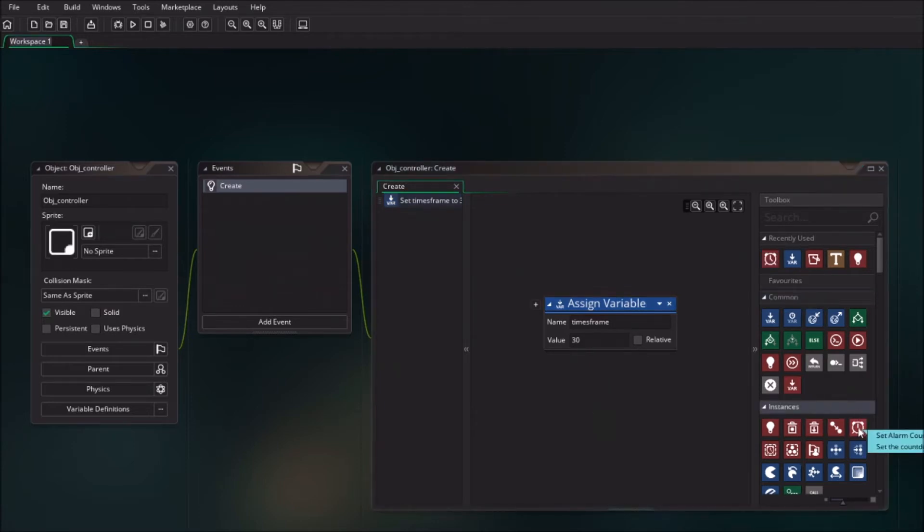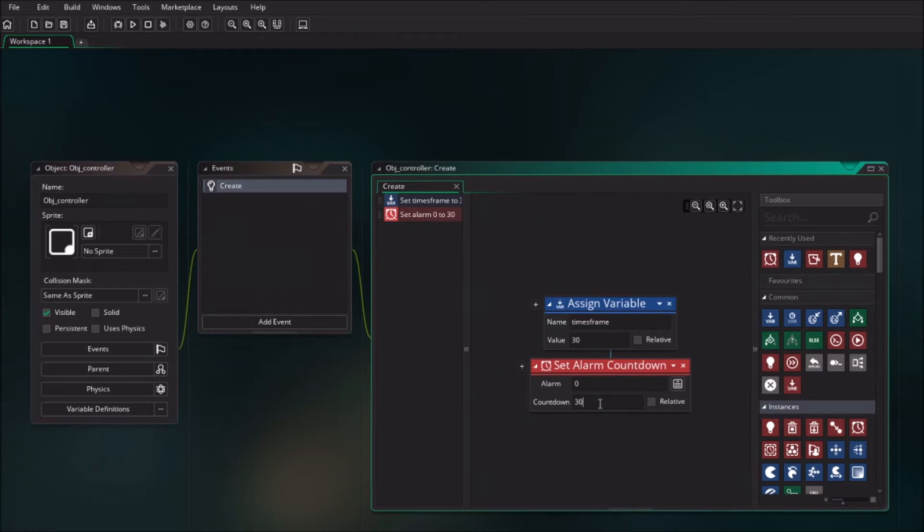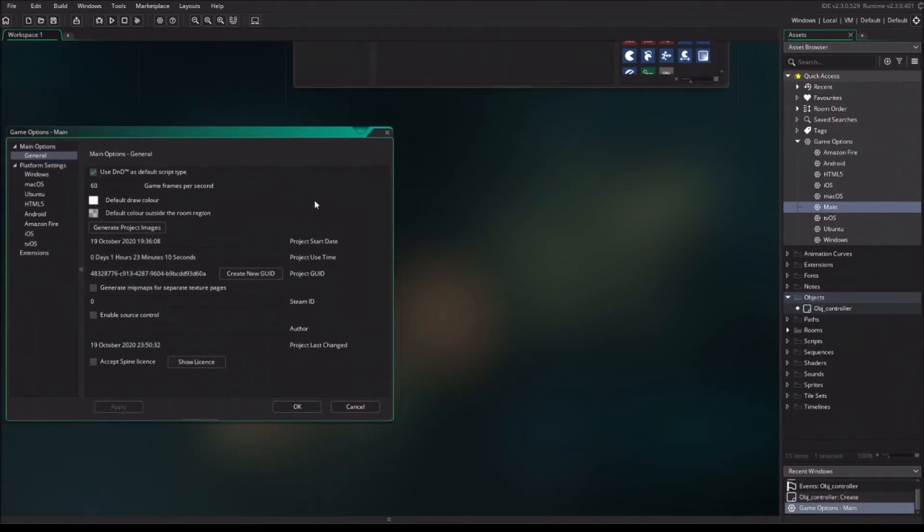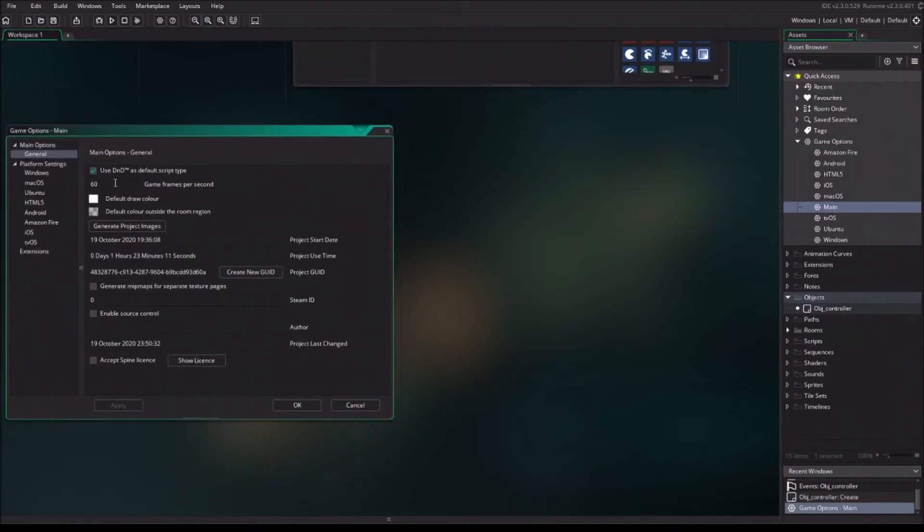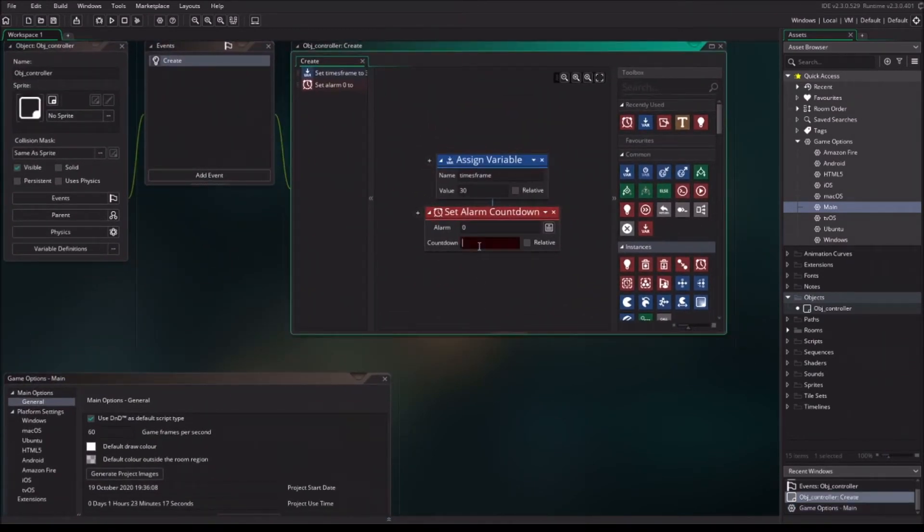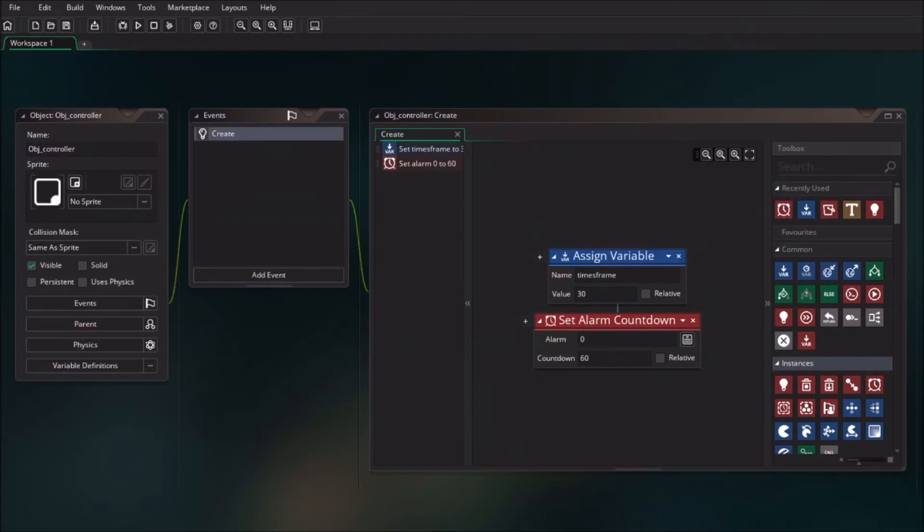The second thing that I'm going to do is assign an alarm countdown. At this moment, it's half a second. I know this is half a second because when I'm going to main, I can check the frames per second. The alarm is going to use the frames per second. So if we want to have a second, we need to use the same value as the room, which is 60. So the countdown should be 60.